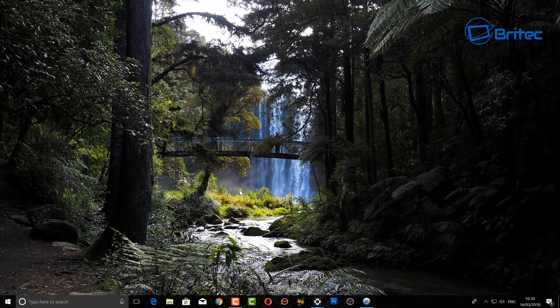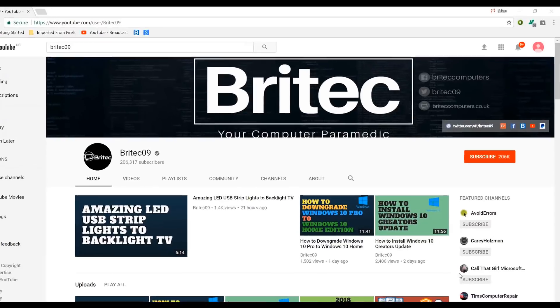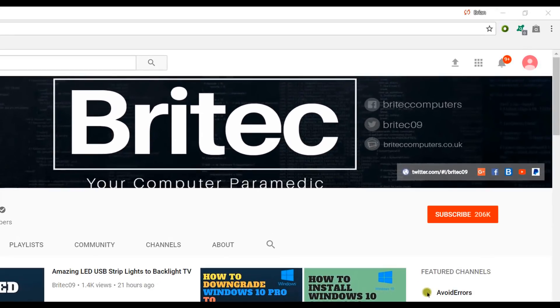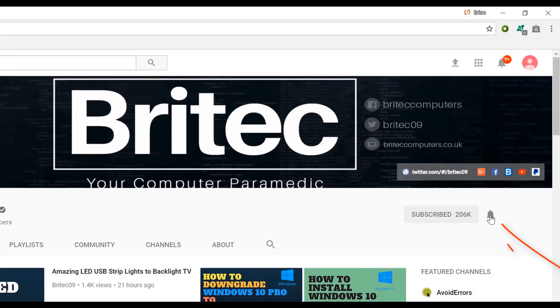Let me know what you want to see with OBS next and I'll do my best to make those videos for you. Have a great weekend guys and I'll see you again for another video real soon. Thanks for watching and thanks for your continued support. If you haven't subscribed yet, hit the big red subscribe button and the bell notification button to be notified when we upload new videos.